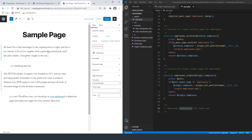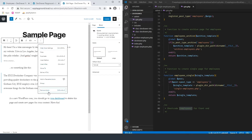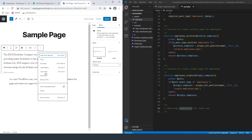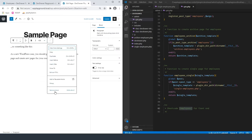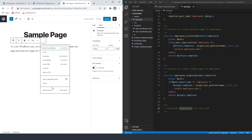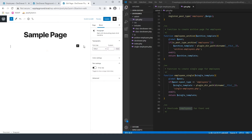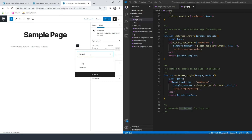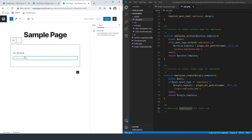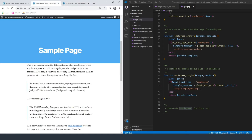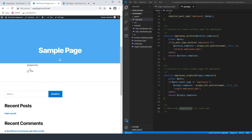Let's go ahead and remove all of these blocks because we don't need these — this is just the sample content that comes with WordPress. We'll remove all of the blocks we currently have, then add a new block, type in a shortcode, add it here, and update the page. Now if we go back to the homepage and refresh, we can see the employees shortcode, but currently it doesn't do anything.